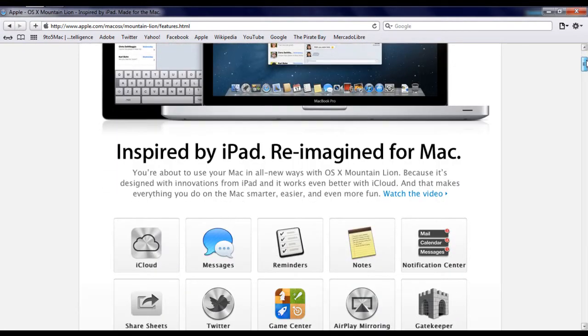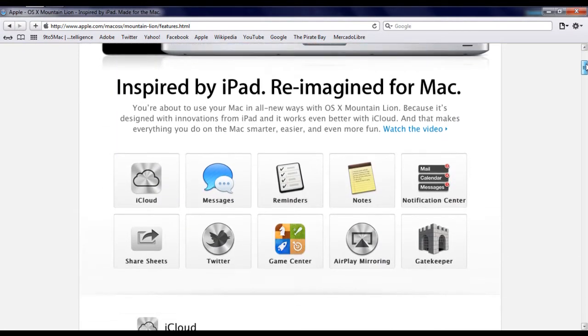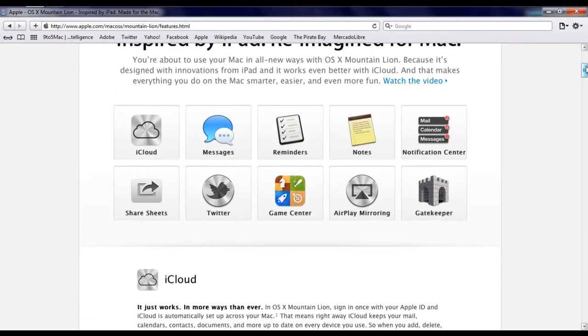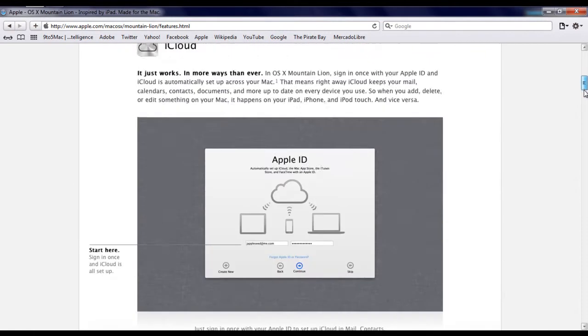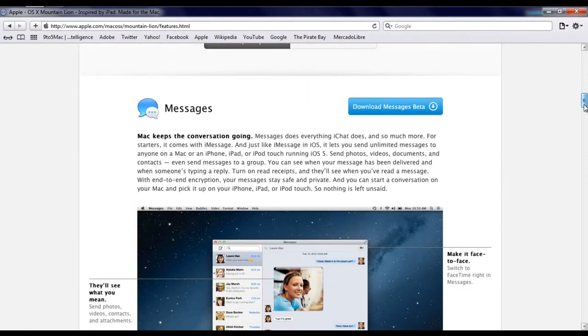Things like Notification Center, iMessage, Notes, iCloud, Game Center, and other ones. You can see the rest of the features at Apple.com.